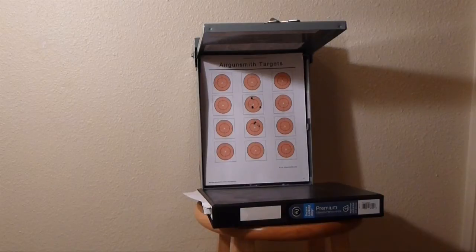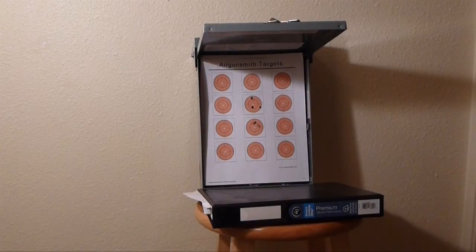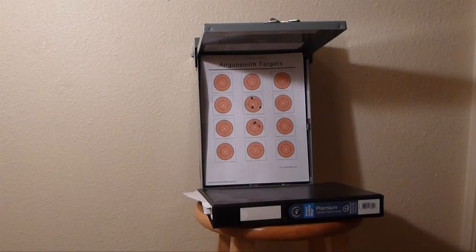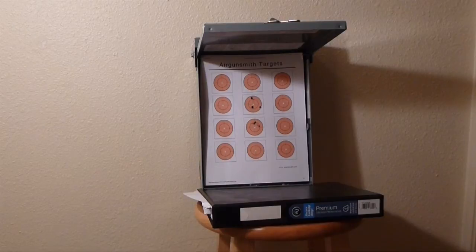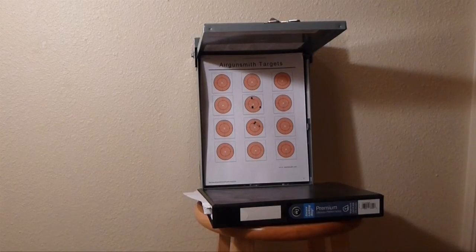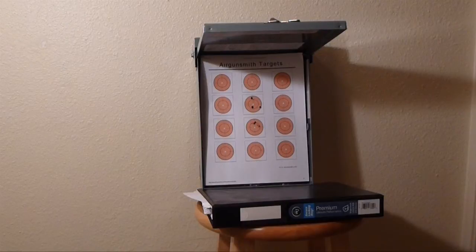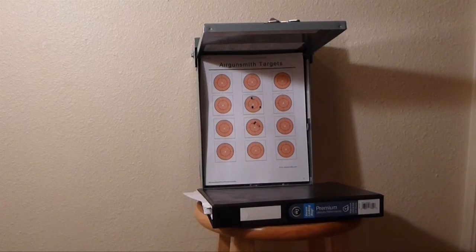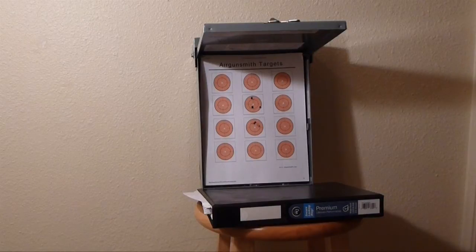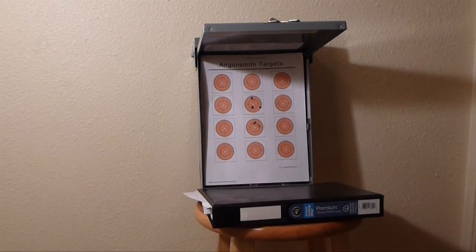Last Christmas I bought myself a Benjamin Marauder pistol in .22 caliber, and it shoots around 800 feet per second. I get 16 to 18 foot-pounds of energy out of it. It shoots great, it's a wonderful weapon. The only problem is it's very difficult to shoot inside because I couldn't find a proper backstop for it.